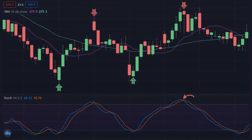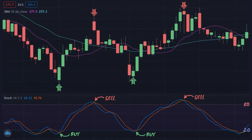When both the indicator and signal line cross below 20 into oversold territory and then the indicator line crosses above the signal line, a potential buy signal is produced. And when the indicator and signal line cross above 80 into overbought territory and then the indicator line crosses below the signal line, a potential sell signal is produced. Let's take a closer look at two strategies that traders often implement in order to identify potential trend reversals.